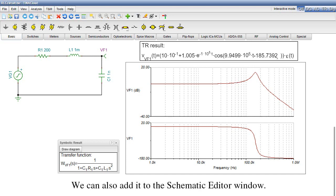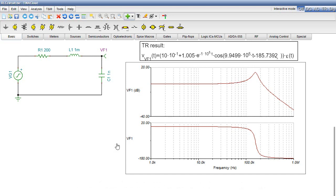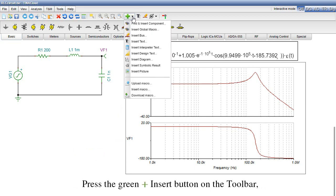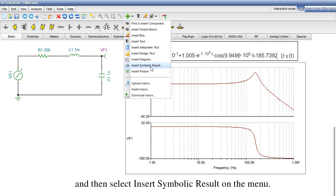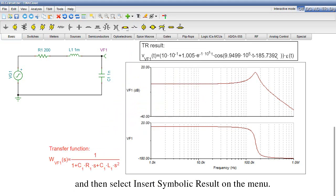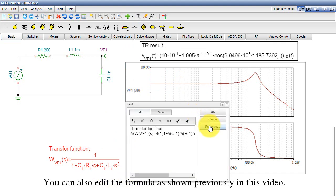We can also add it to the Schematic Editor window. Press the green Insert button on the toolbar, and then select Insert Symbolic Result on the menu. You can also edit the formula, as shown previously in this video.